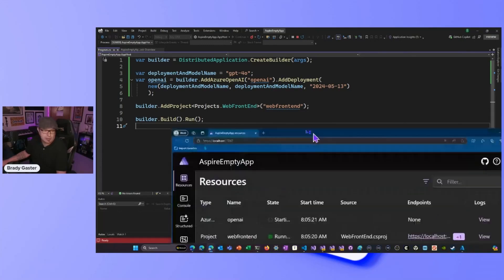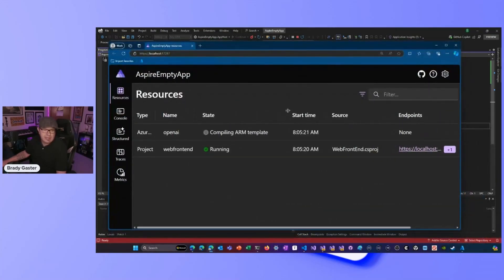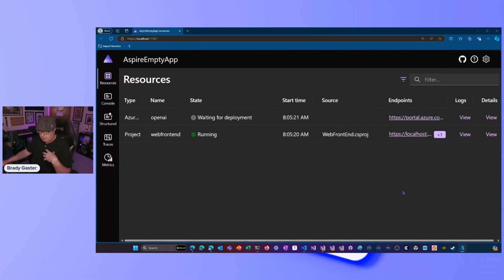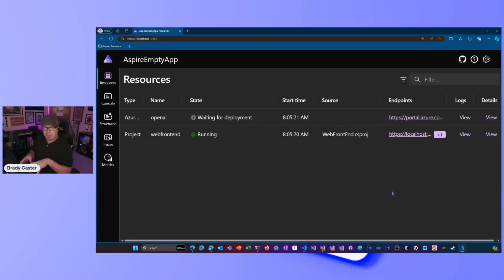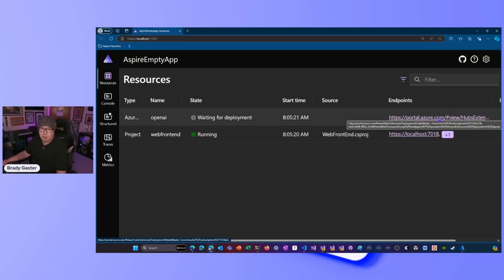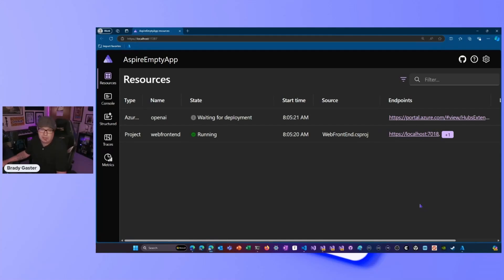It asks me for the subscription, the location — I'll say East US — and the resource group. I want to create a new one, so I'll call it BradyGDev01, click OK, and OK again. It goes out to the Azure fabric and creates that resource group. Now when I hit F5, Azure Auto Provisioning figures out what resources need to be provisioned, builds the Bicep or ARM templates, and executes that deployment directly against my Azure subscription. The idea is just-in-time resources so your application code can be written.